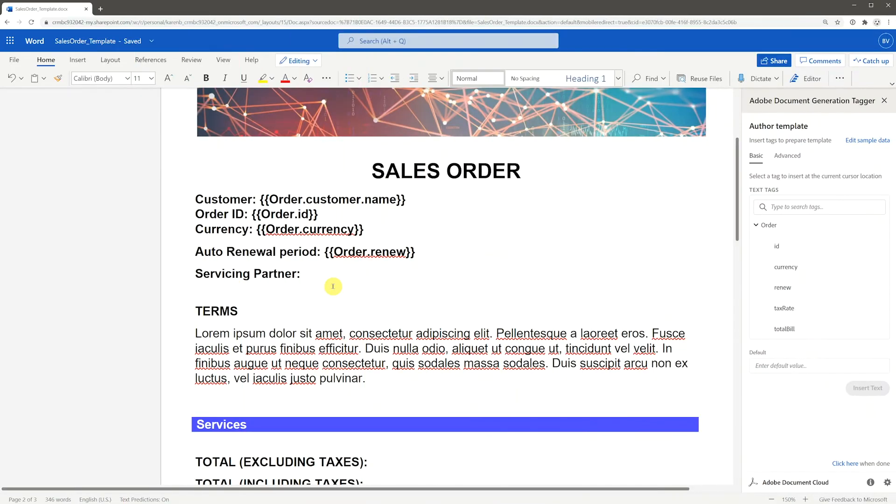In Adobe Document Generation Tagger, you can set advanced tags for more complex data. For example, you can have images dynamically merge into documents from data values.